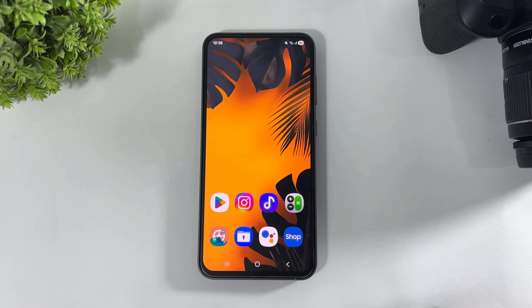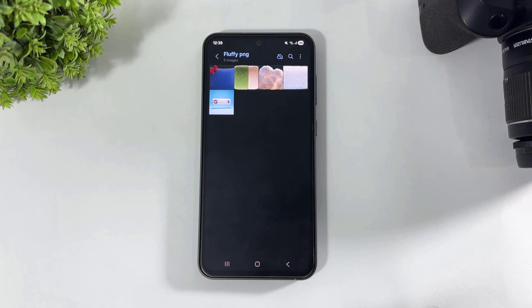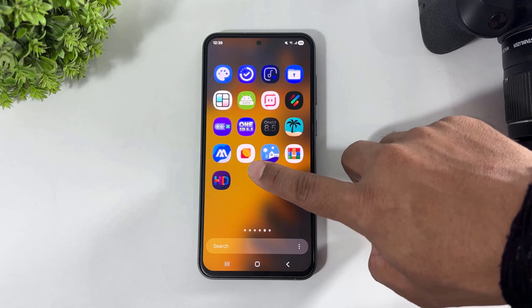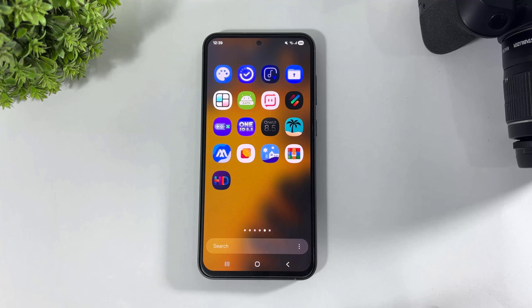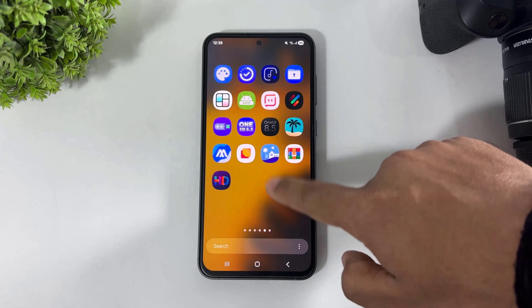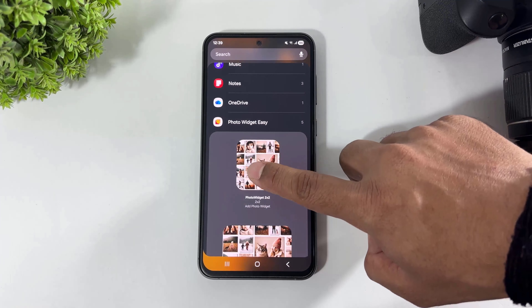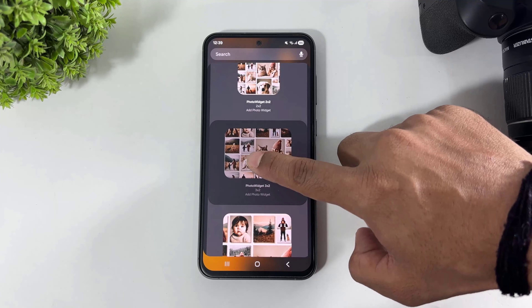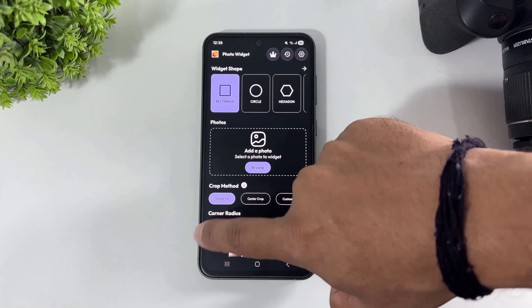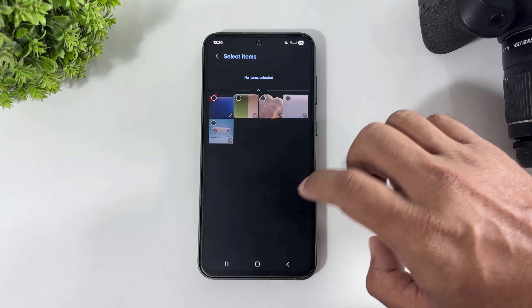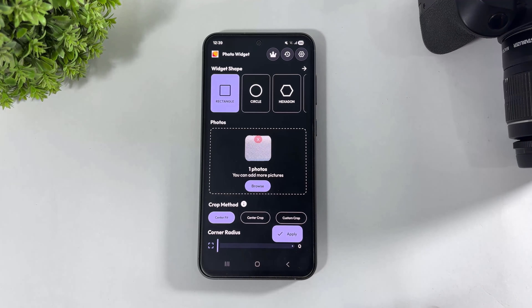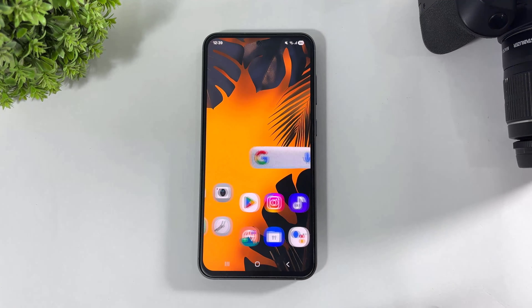First let me show you how to add the Google Search Bar 3D fluffy widget on your home screen. First, download these PNG images on your Galaxy device — these images' download links are available in the description. Also install the Photo Widget Easy app on your Galaxy device; this app's download link is also available in the description. Now go to widget, go to Photo Widget Easy app.